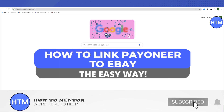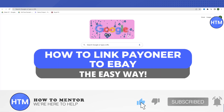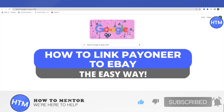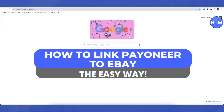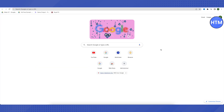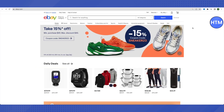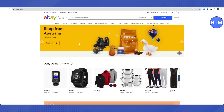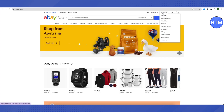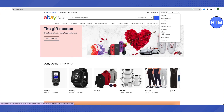Hello everyone, welcome to our channel. Today we will see how we can link our Payoneer account to our eBay account. For that, you need to open up your eBay account, make sure that you are logged in, and then go to the 'My eBay' section and click on the 'Selling' option.